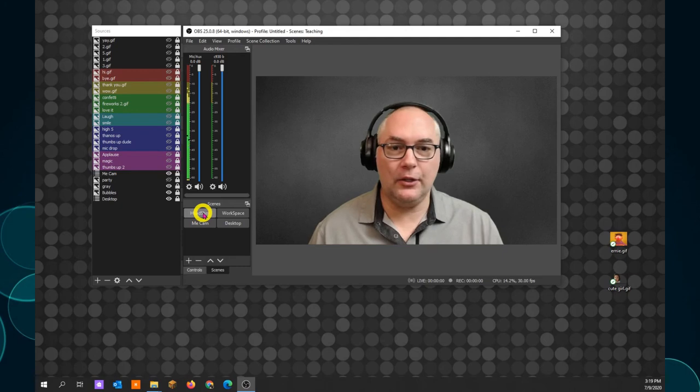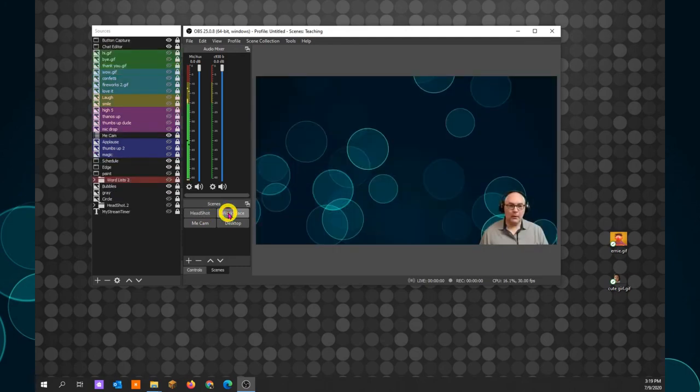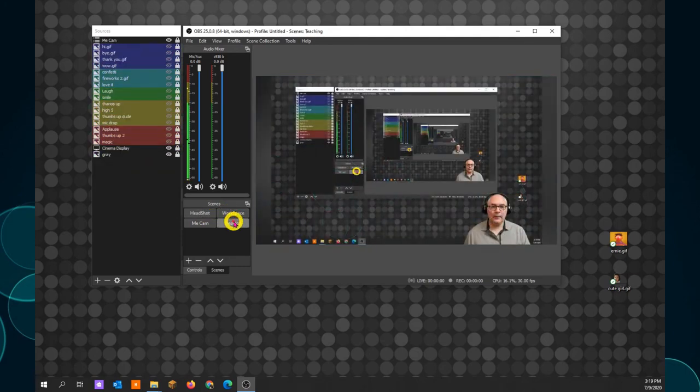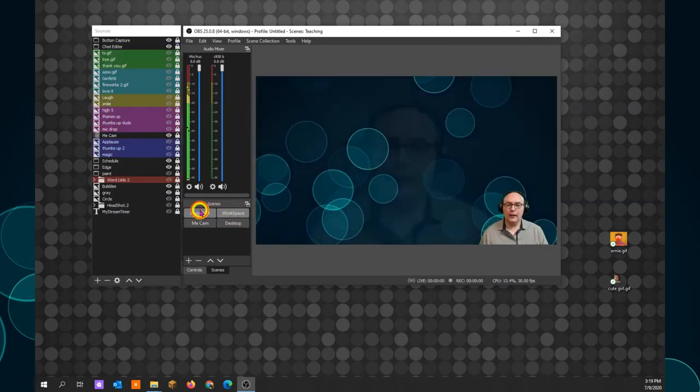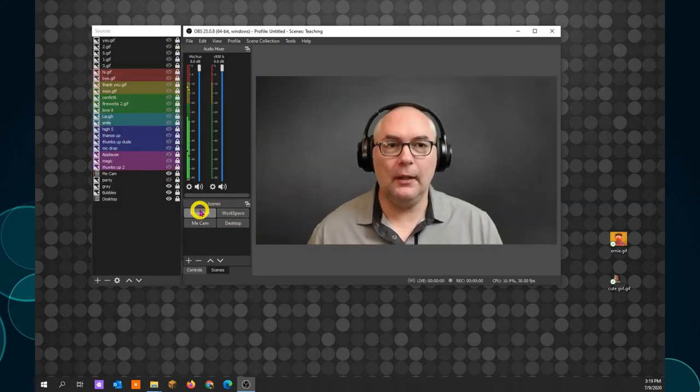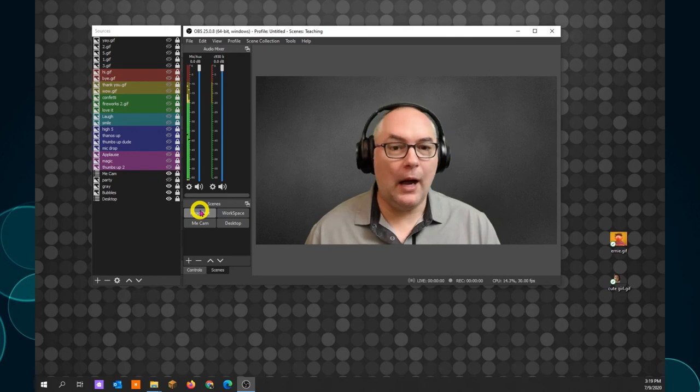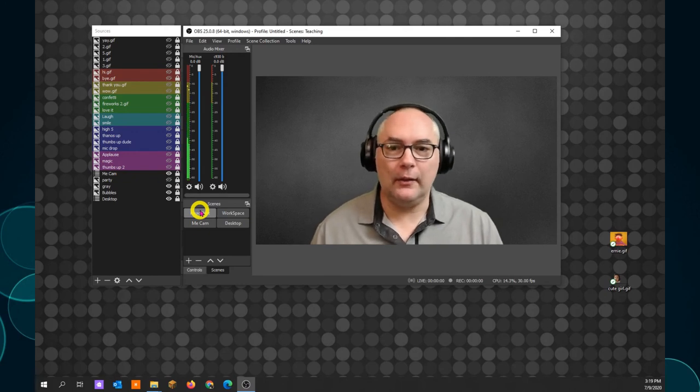Right below that is the scenes. And this is how you can change exactly what you transmit. This is my standard headshot. This is my workspace. This is my desktop. And I use these scenes for a variety of reasons. And I can explain later in different videos how I achieve those effects.